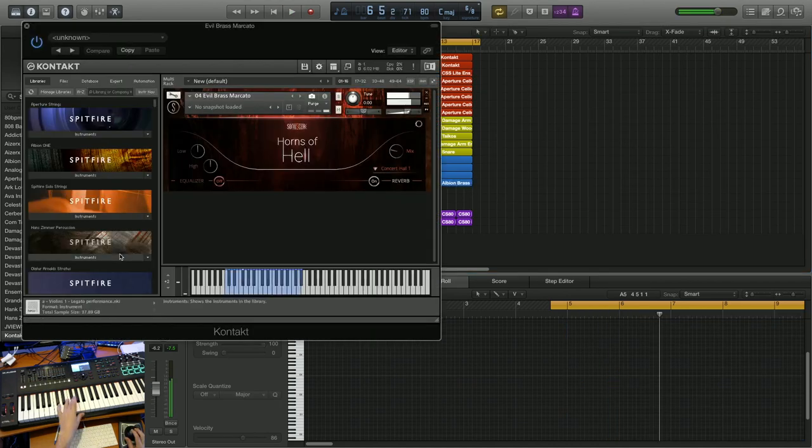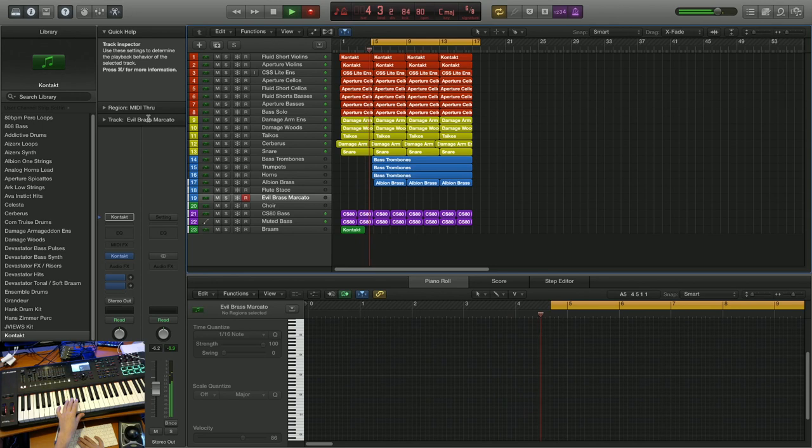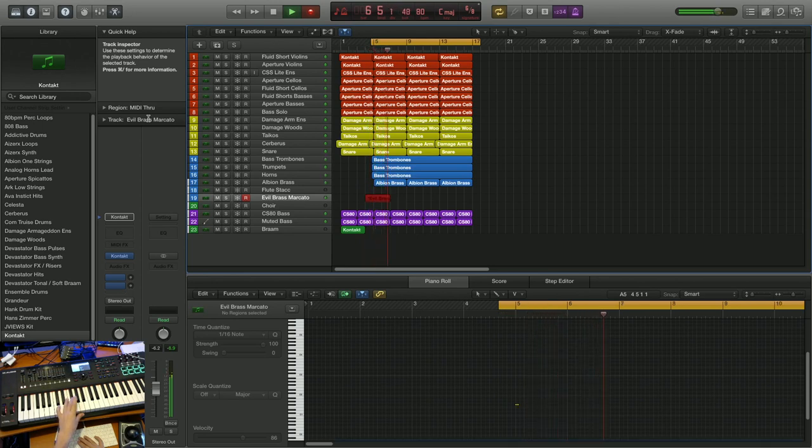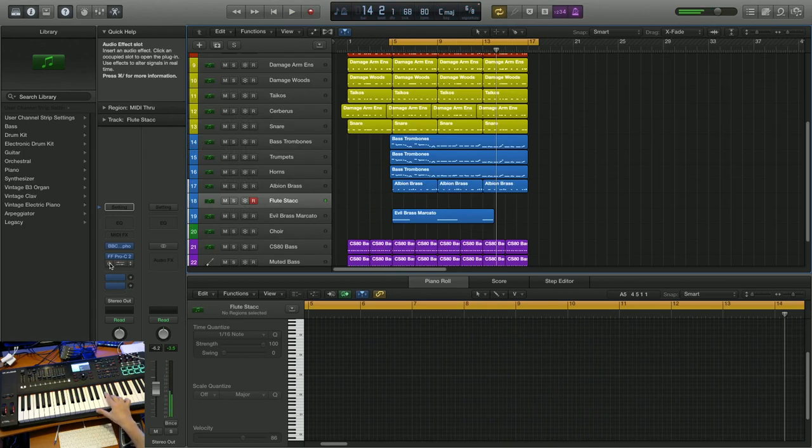I've got this evil brass from Sanya's chorus, horns of hell.